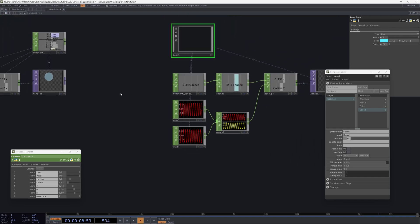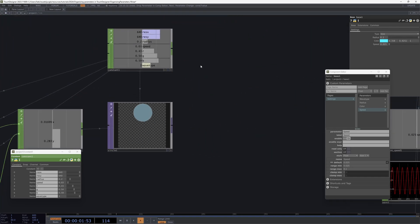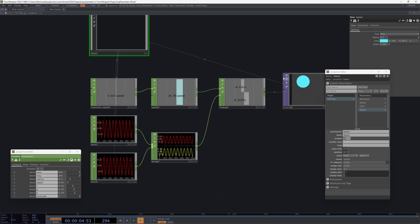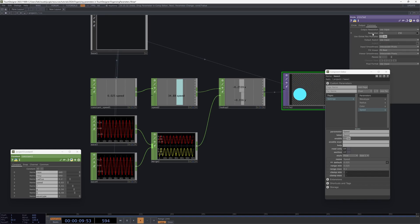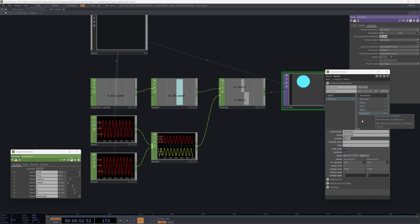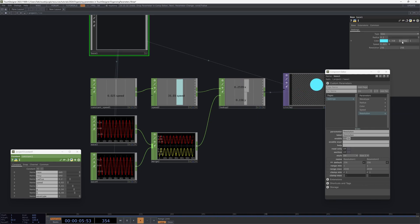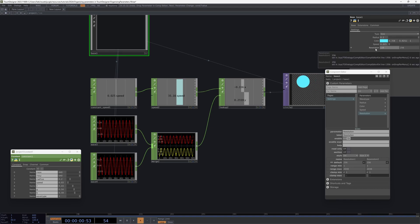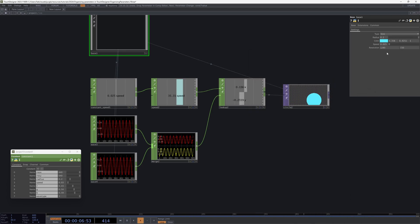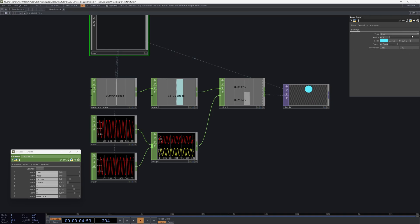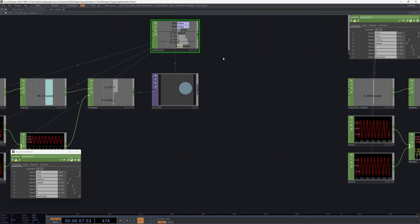Now let's handle the resolution. I would recommend doing it the same way we did the wave type menu — you can directly drag the resolution parameter and set it as a reference as well. You'll have it in the component, and you can change it, for example to the maximum resolution available in the non-commercial license of TouchDesigner. We've now set up a quite nice network with a component that contains all the parameters instead of using a CHOP.